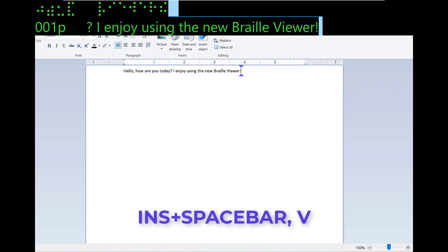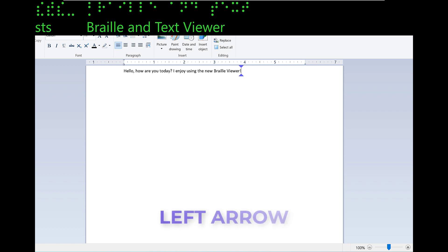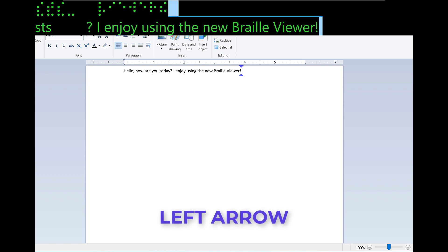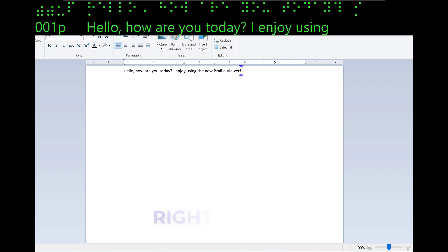First, press insert space bar to open the layered commands. Now, press V, Victor. Braille index viewer. And now you may press left arrow to pan the display to the left. Now I see the beginning of the line. I'll press right arrow to pan to the right.